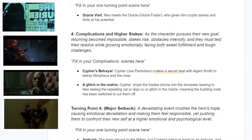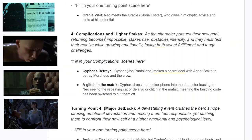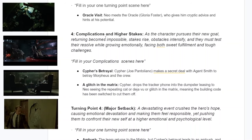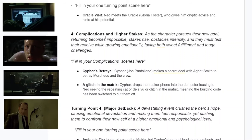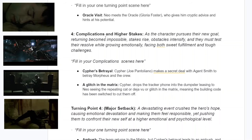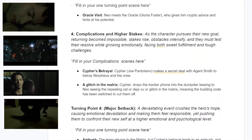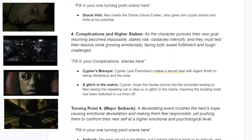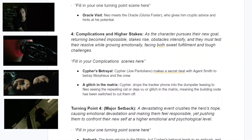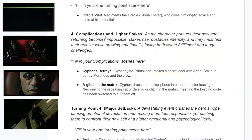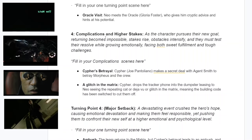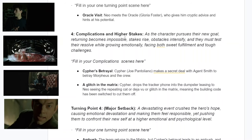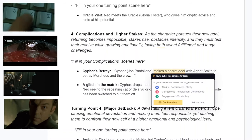Complications and higher stakes: as the character pursues their new goal, returning becomes impossible. Stakes arise, obstacles intensify, and they must test their resolve while growing emotionally, facing both fulfillment and tough challenges. In the background of everything, you can see Cypher — this character — not wanting to be there, meeting with Agent Smith, played by Hugo Weaving, and making a deal to go back to the Matrix. He's the opposite of Neo: Neo is confused and afraid but still wants to know, whereas Cypher knows but doesn't want to know anymore.